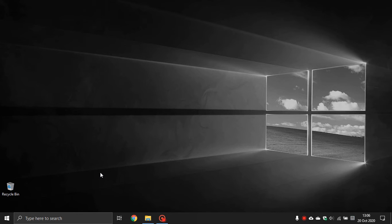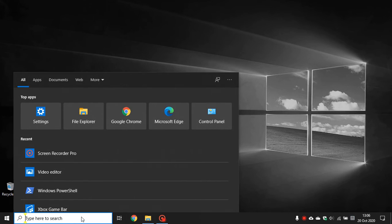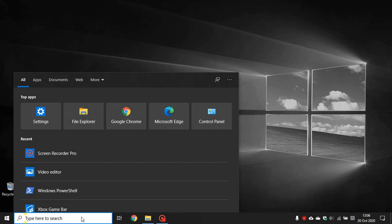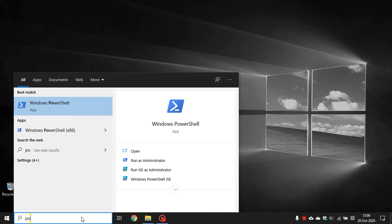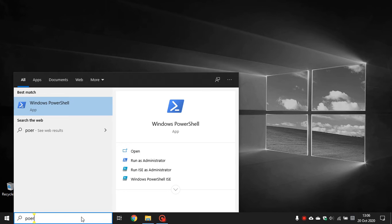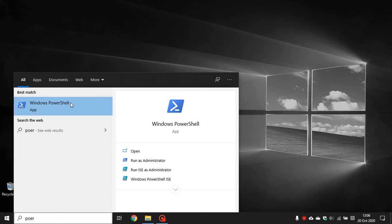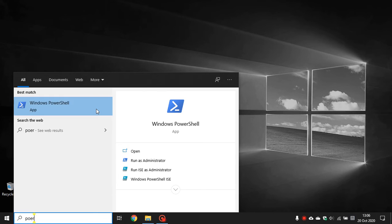Or the way I like to do it is I like to go to my search box, type in PowerShell, right click on Windows PowerShell entry, and select run as administrator.